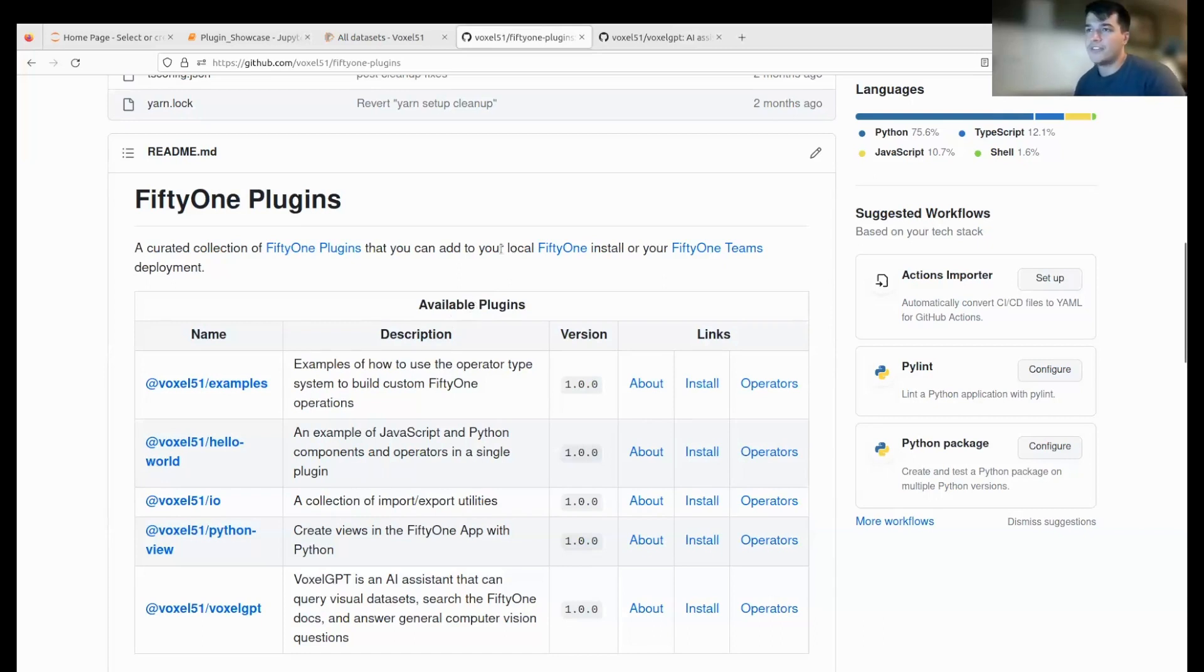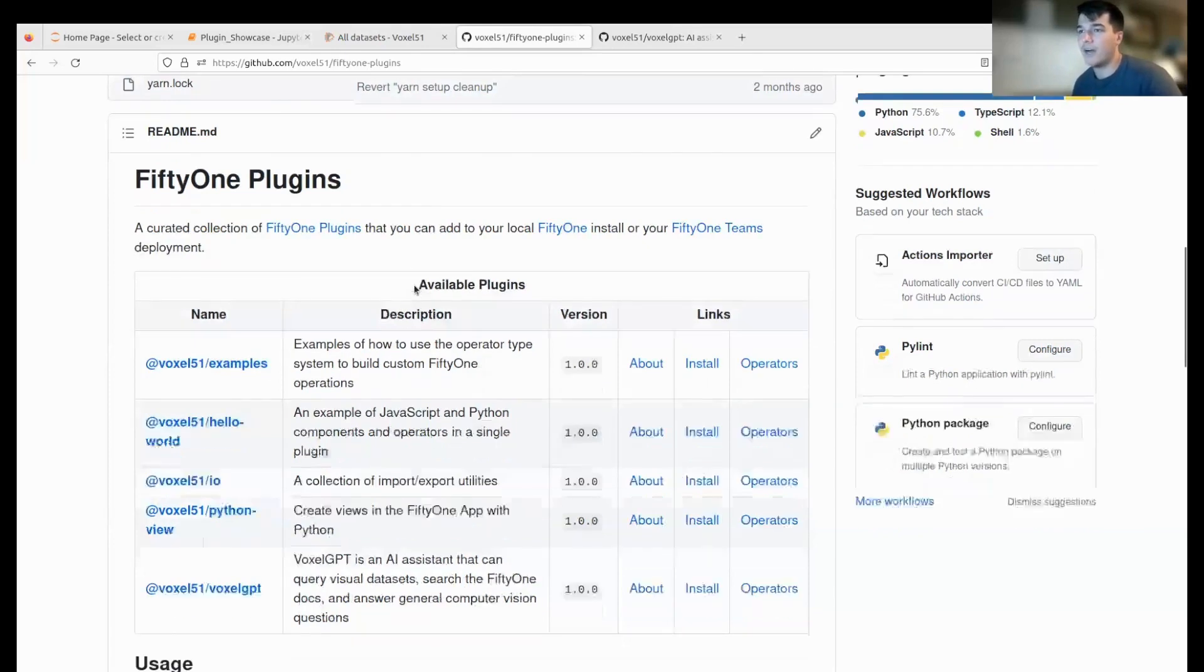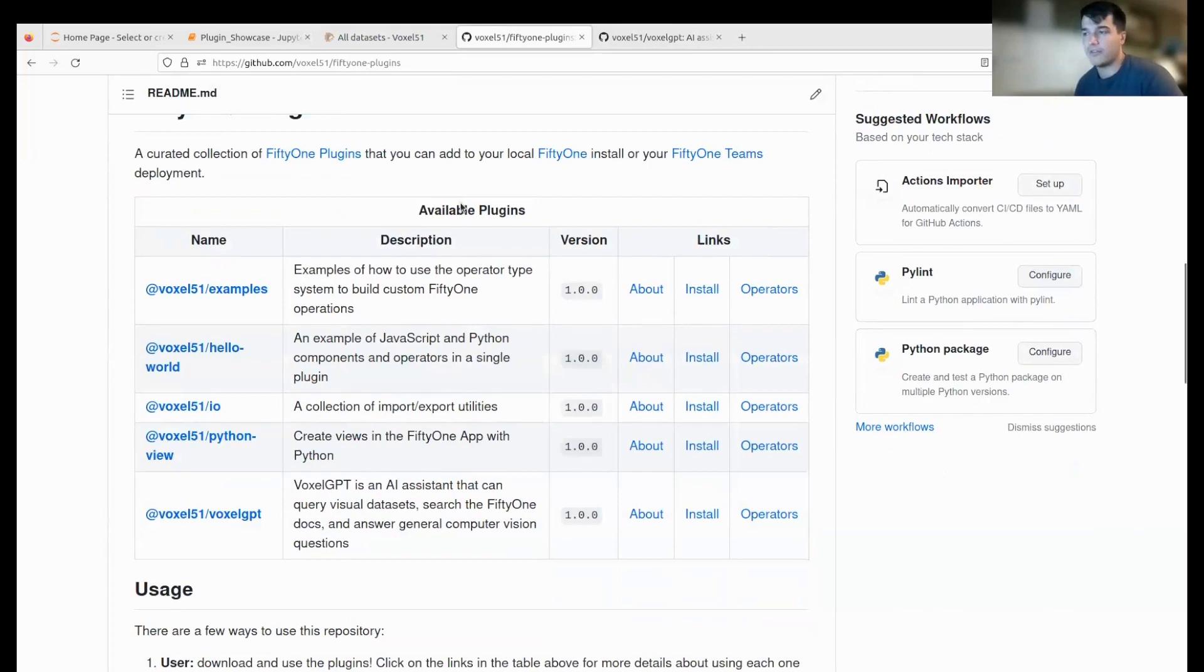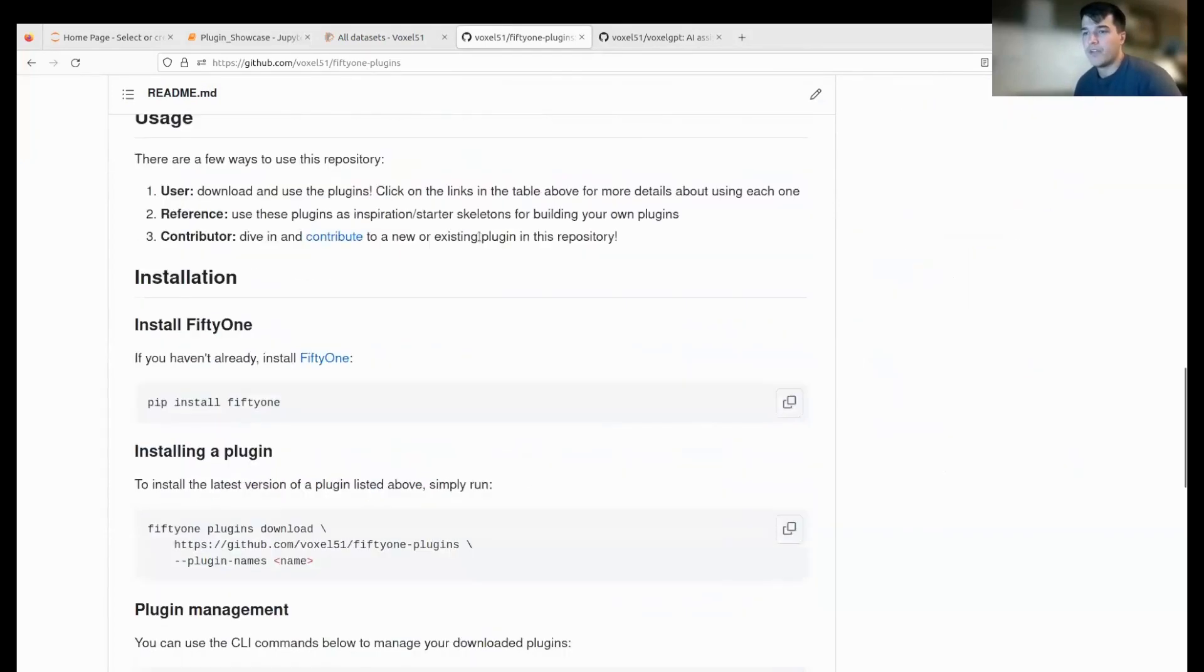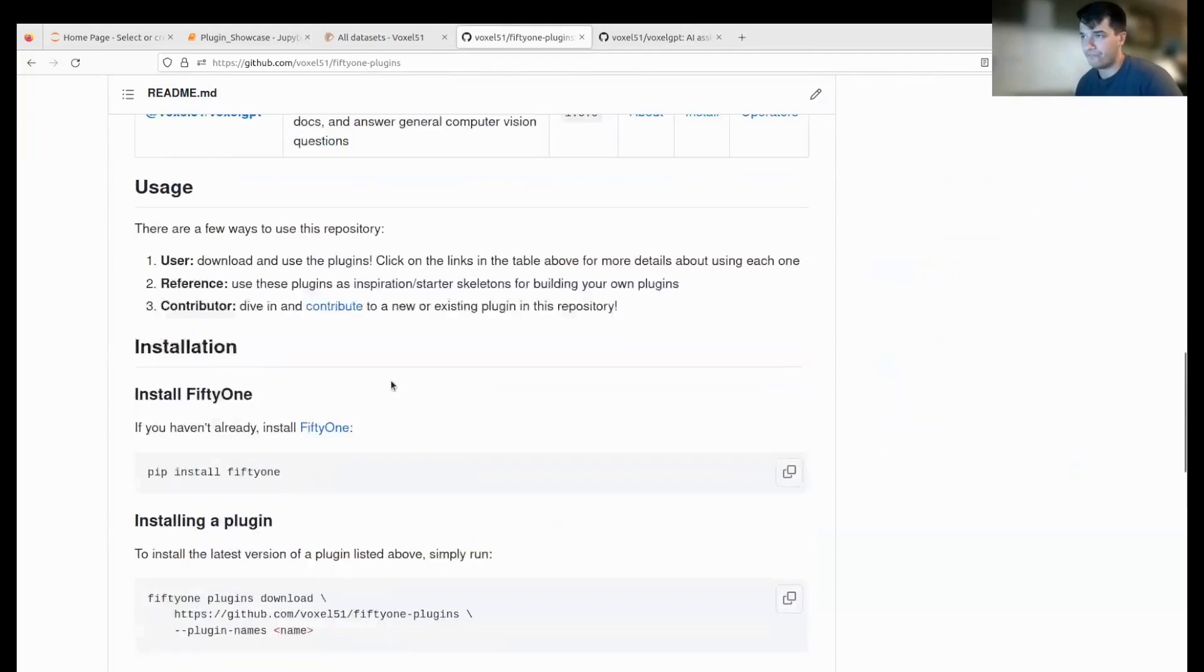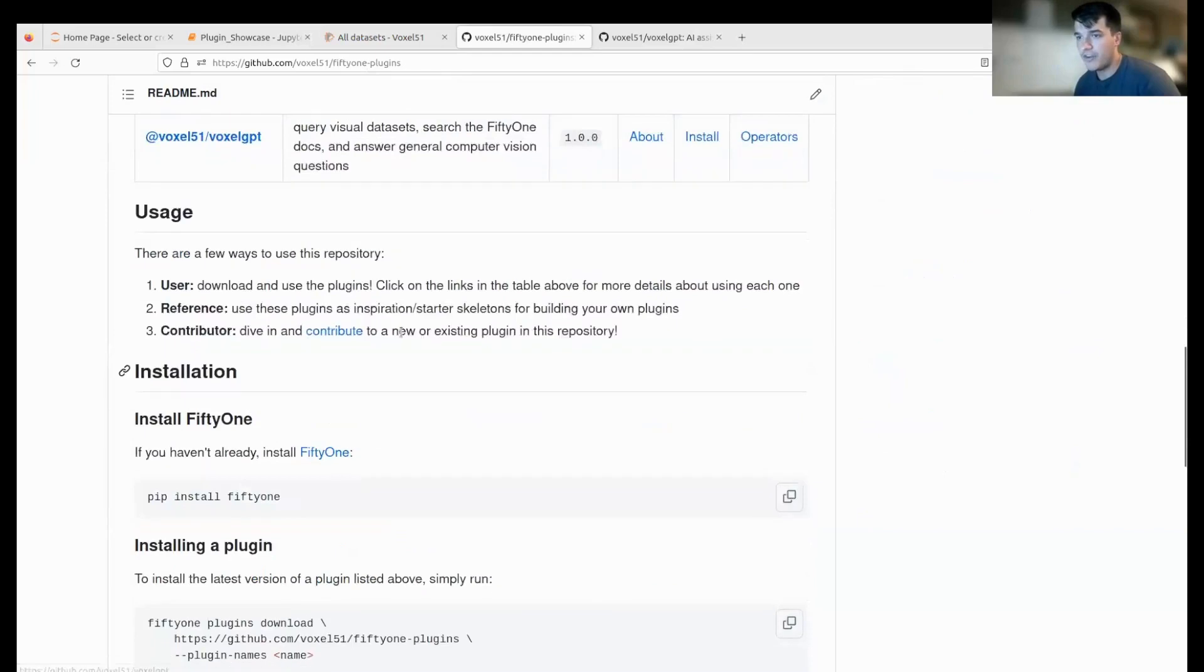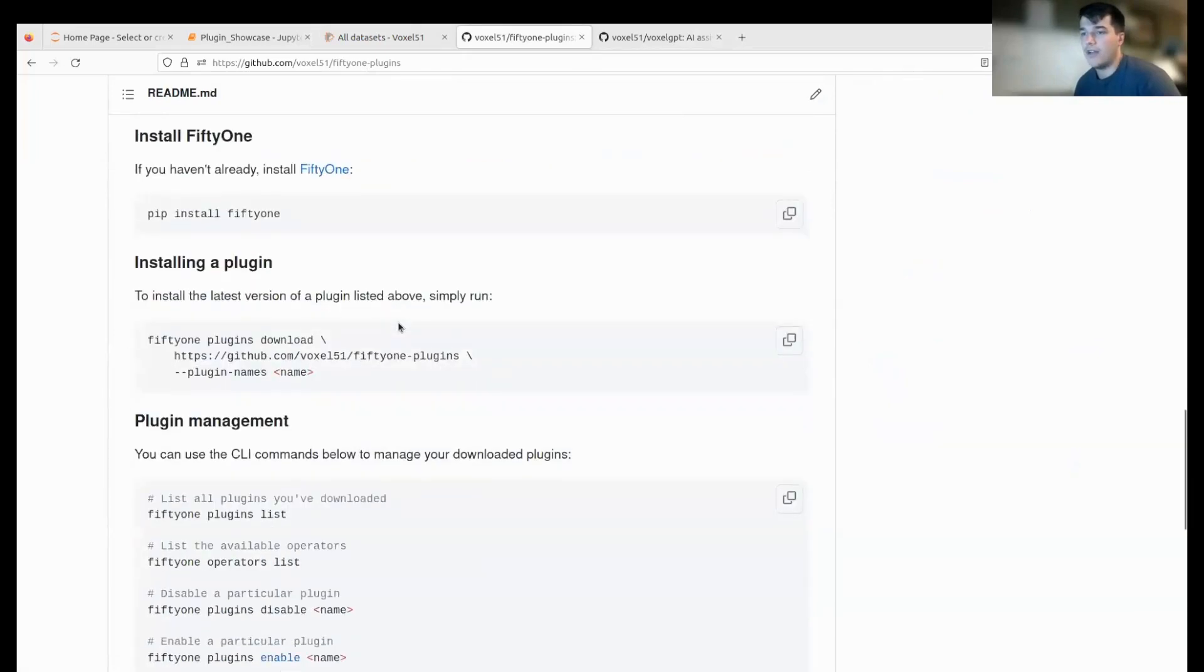We have a FiftyOne plugins repo that's public—you can go there now. It's very easy to set up. If you already have FiftyOne installed, there's only a couple steps to install any plugin. You go to the CLI, use 'fiftyone plugin download' and pick the one you want.